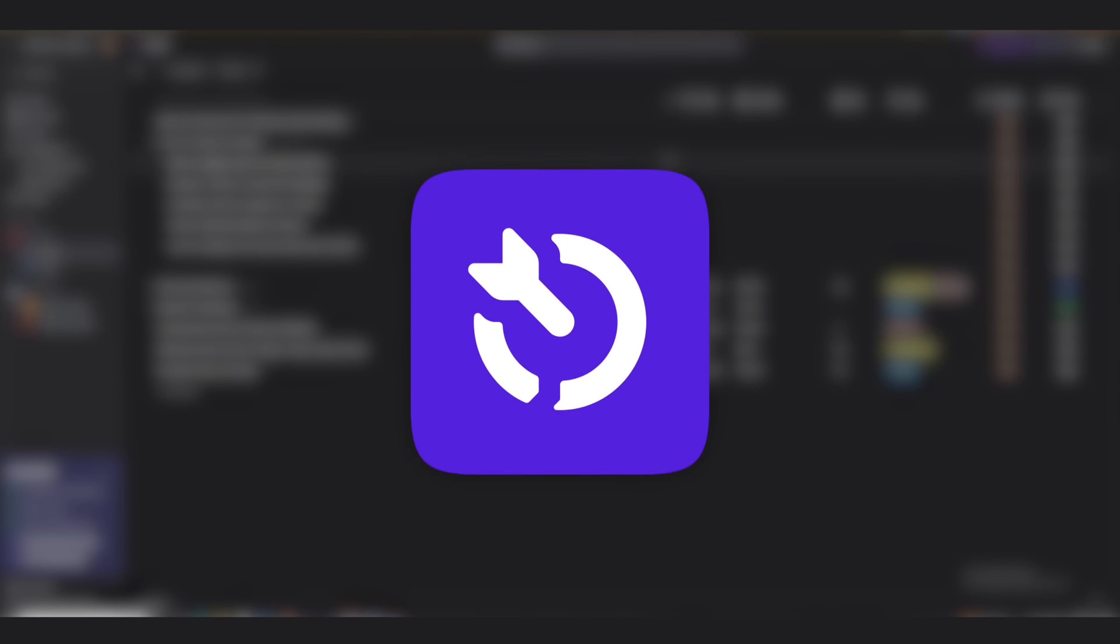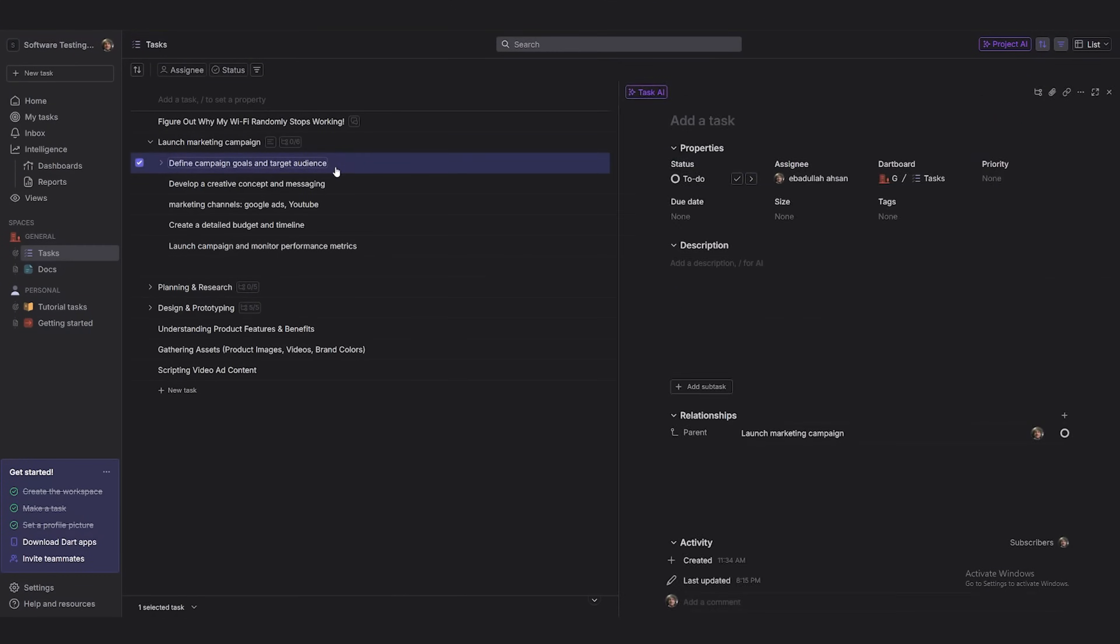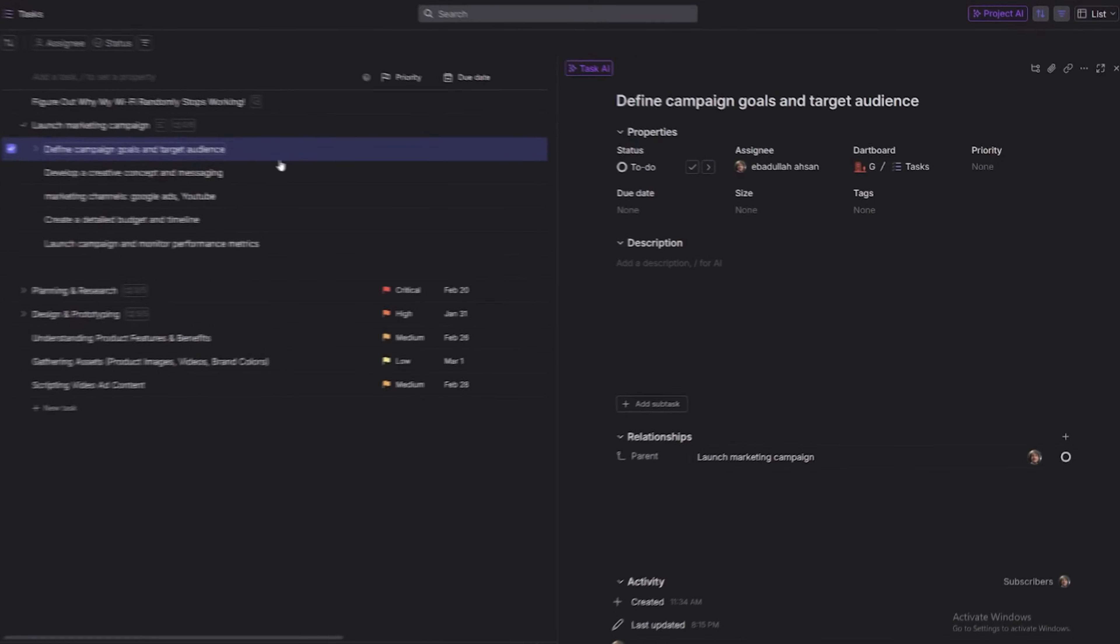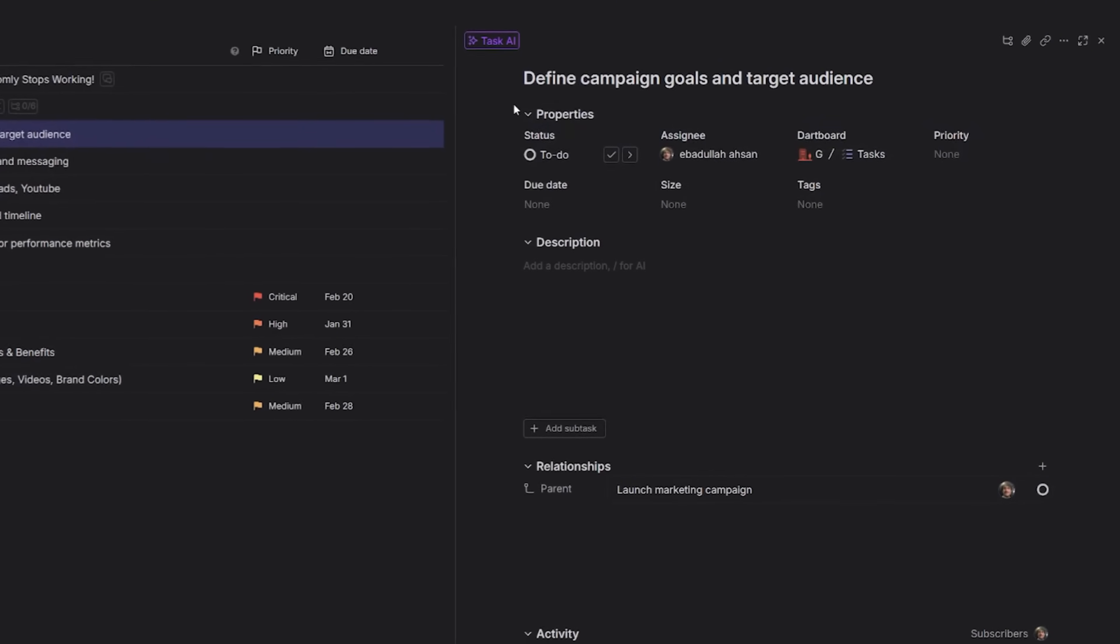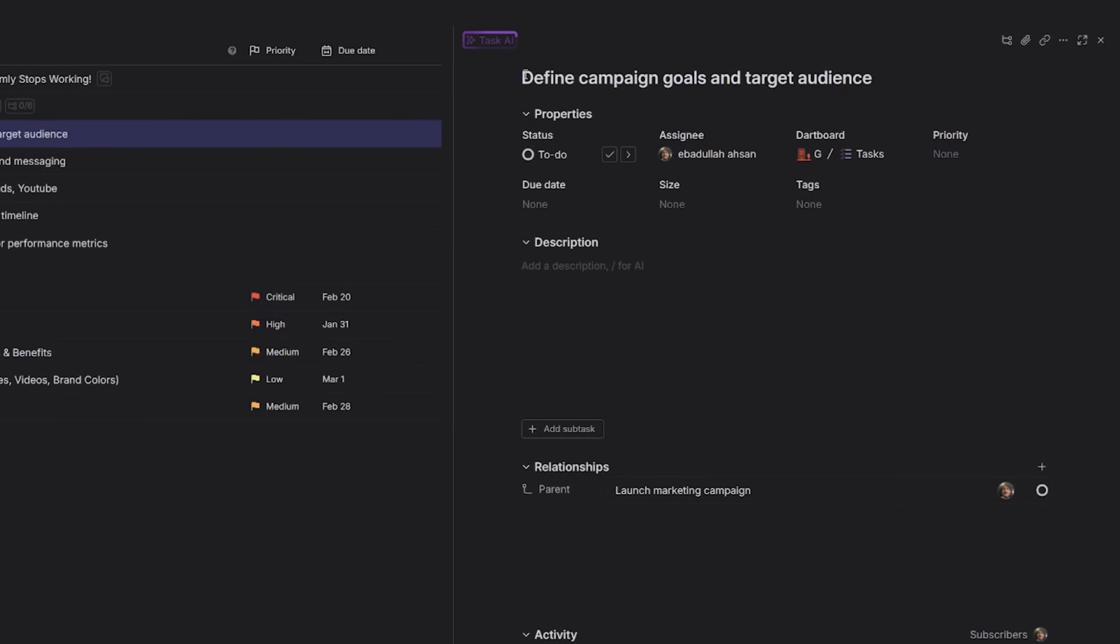Dart does the thinking for you. Click on any subtasks to open its details. Find the Properties section right below the task title. Spot the AI assistant? Good. Click Auto-Suggest and watch Dart fill in due dates, priority levels, and assigned team members, like it's reading your mind.